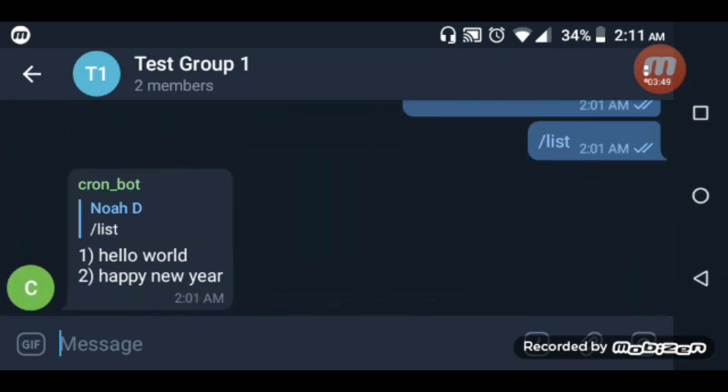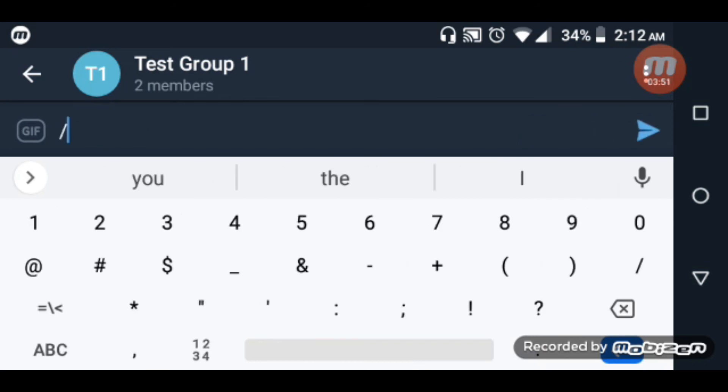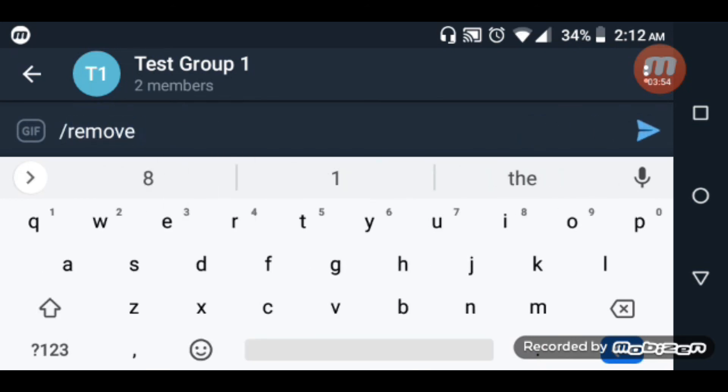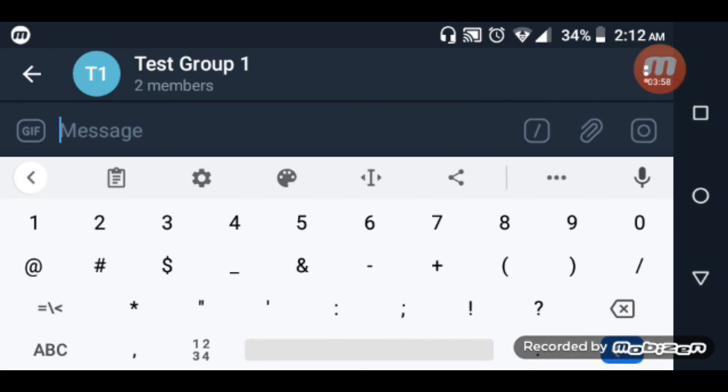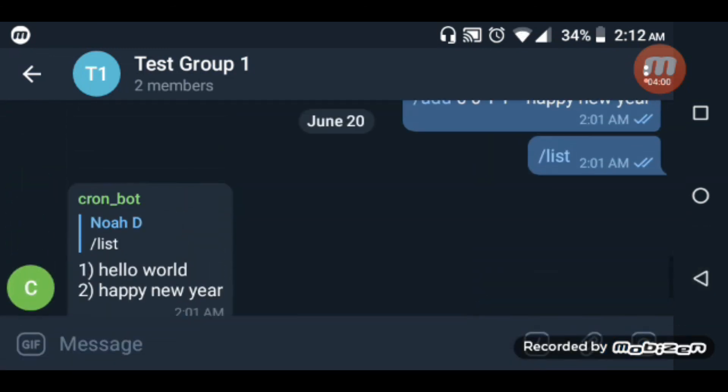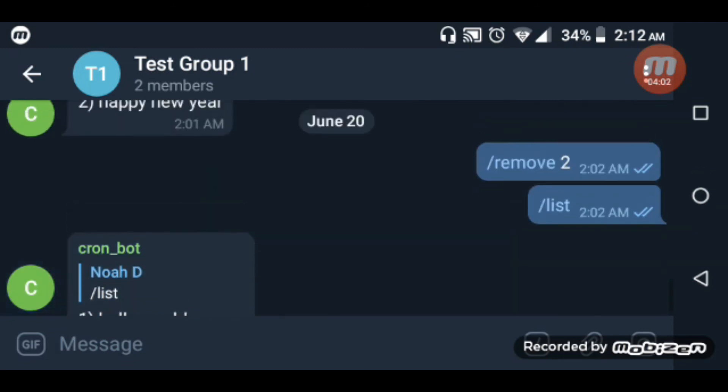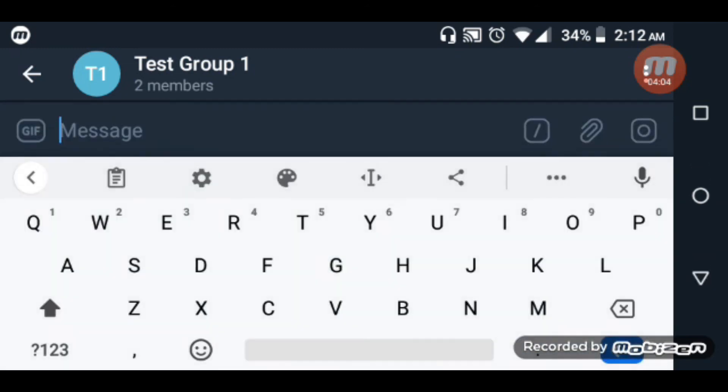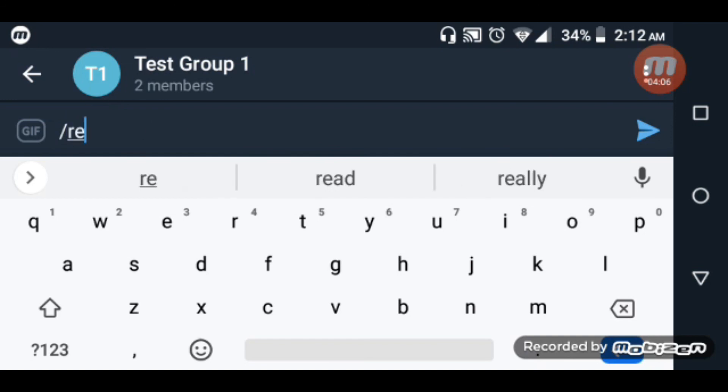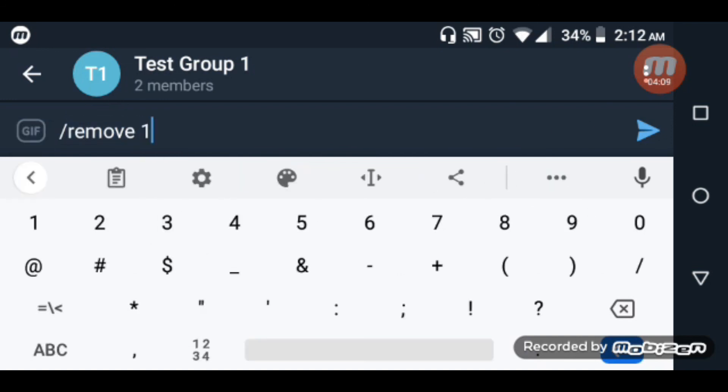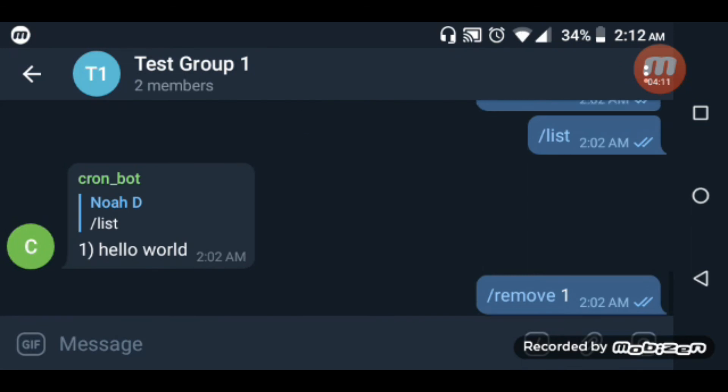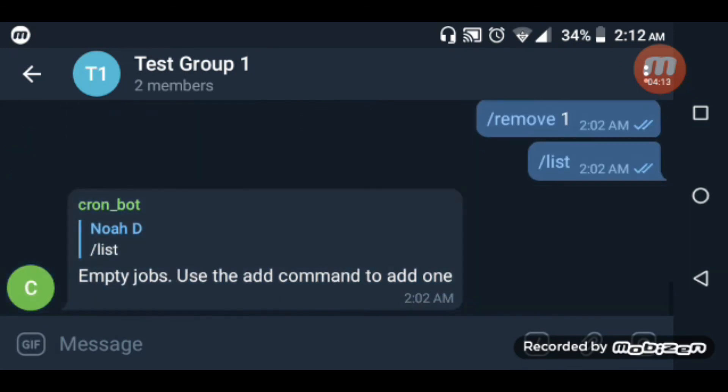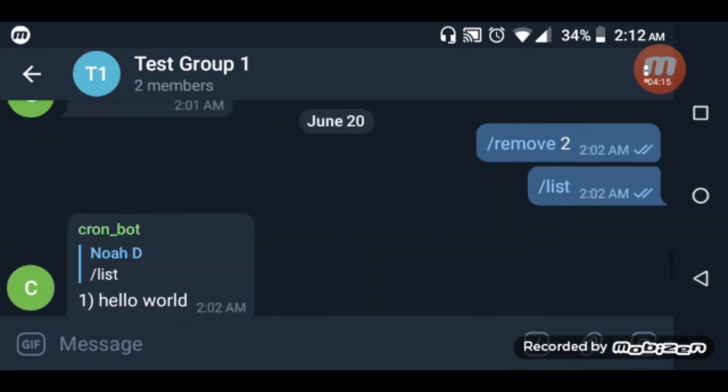Let's remove the 'happy new year' job with /remove 2. If I list again, I get 'hello world'. If I remove that one and list again, empty jobs.